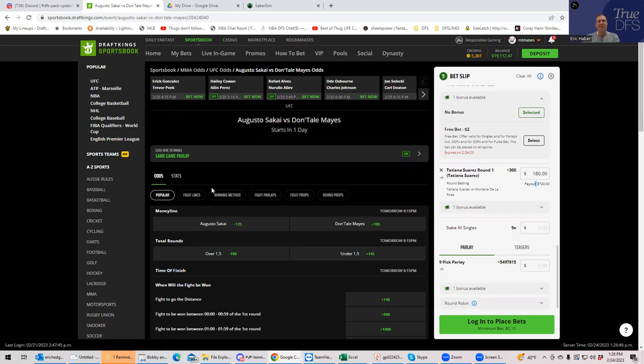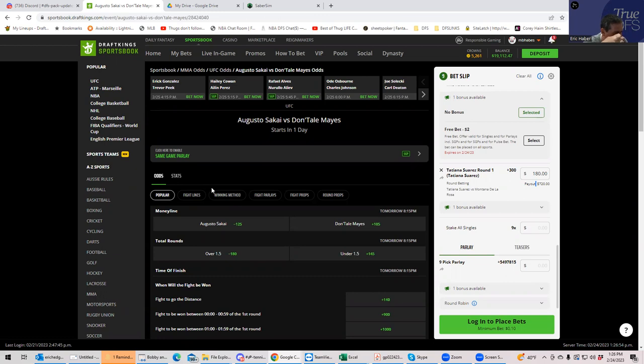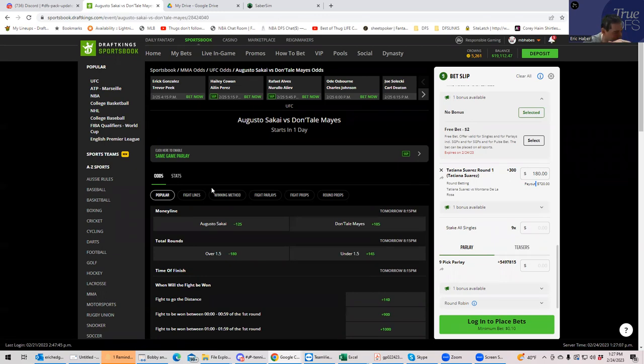You have Sakai coming off of four straight KO losses, four straight losses. Daunte Mays is coming off of a fight where everybody bet on him and he let them down. And I don't know exactly where people are coming in on this one. The one thing I am sure of is that Sakai, what they're saying throws nothing but pillow punches. He has no power. And Daunte Mays really doesn't have a lot of finishes.